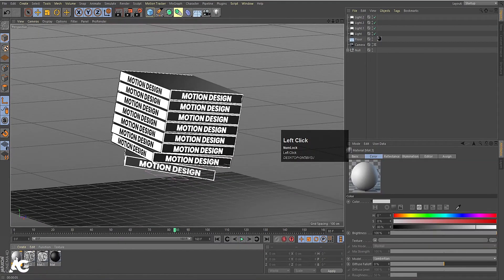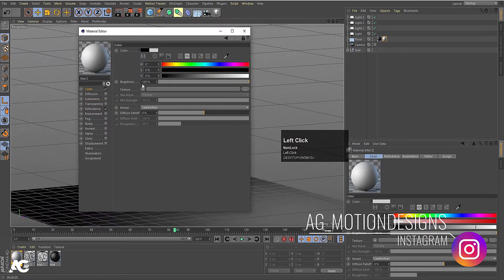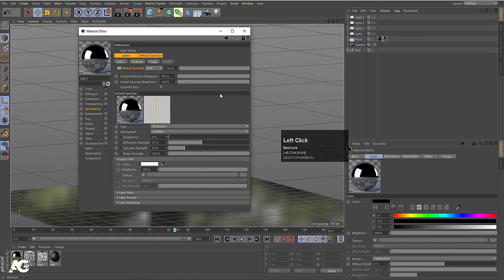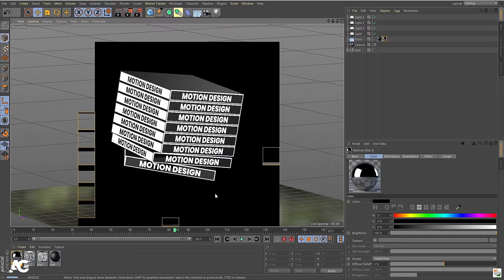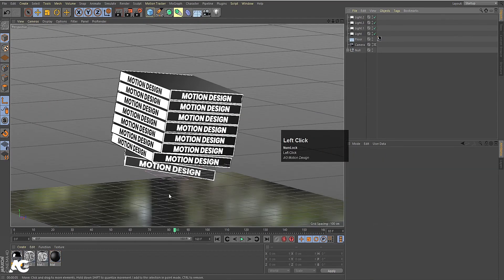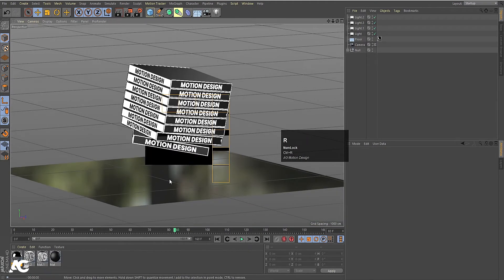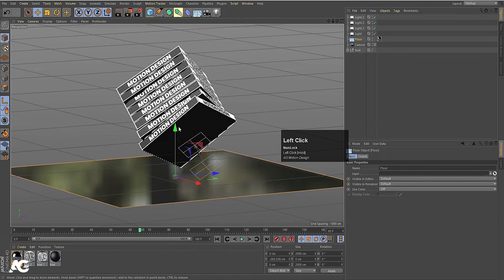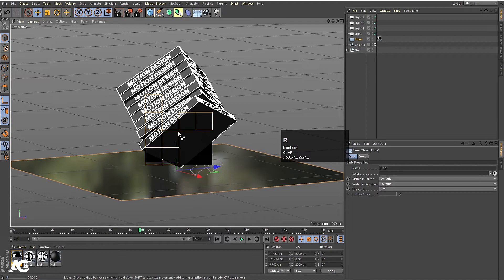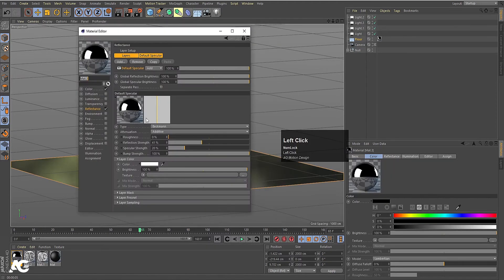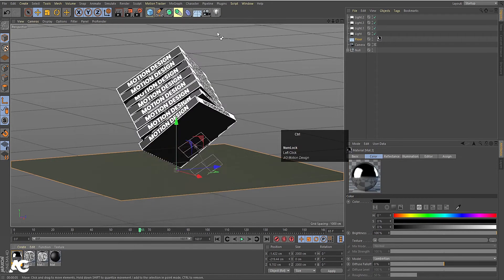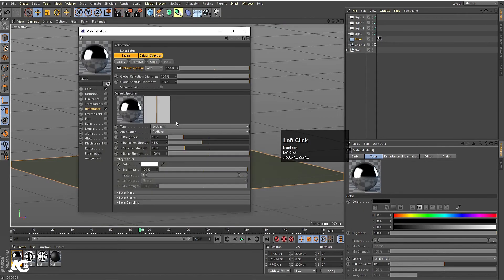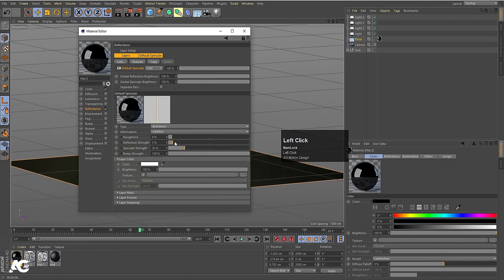You can create another material and apply it to the floor. Select it, go to Color, choose black color. In Reflectance, instead of Specular Blend, choose GGX, and decrease the roughness and increase the reflection strength. If you hit Ctrl-R, you will get the reflection. Zoom out a little bit — you will get this reflection on the floor. Double click on the material and you can increase the roughness a little bit to get a slight roughness on that reflection, and also increase the reflection strength.